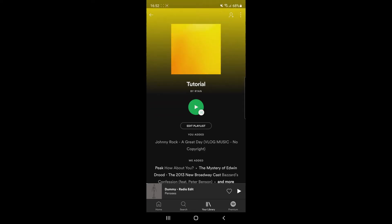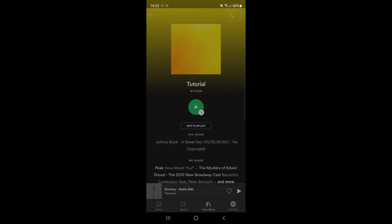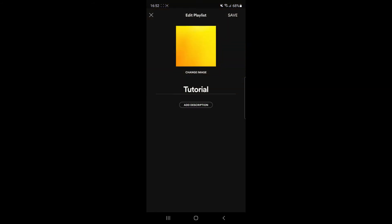Once you've done that, click on edit playlist, or you can tap the three dots in the top right corner and then click edit playlist from there. As you can see at the top, there's an option for change image. Select that and then click take photo, choose photo, or remove photo.